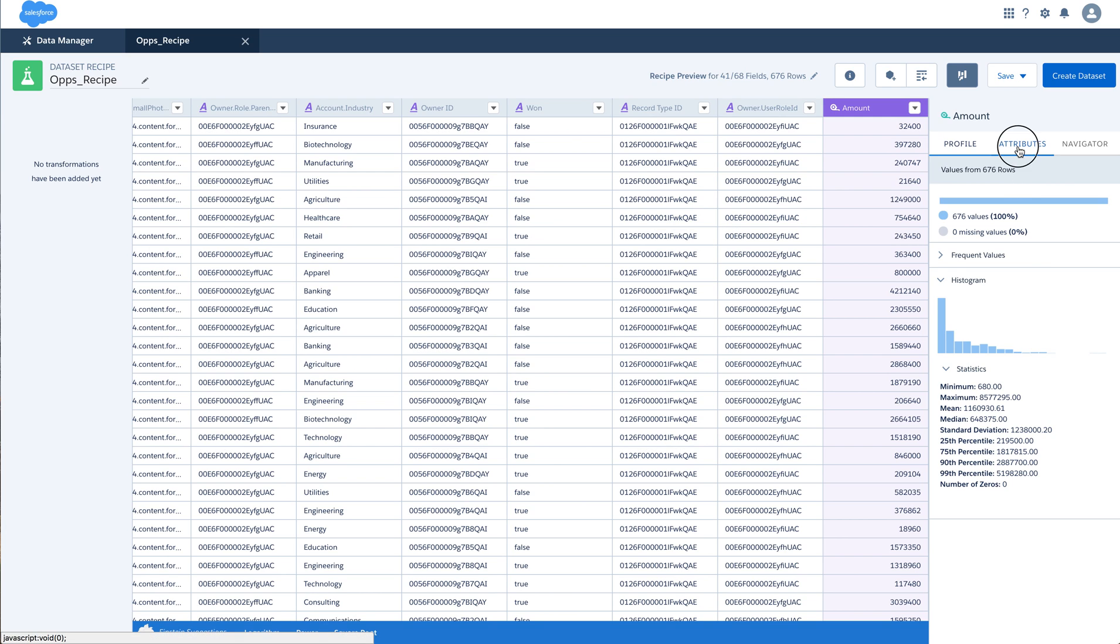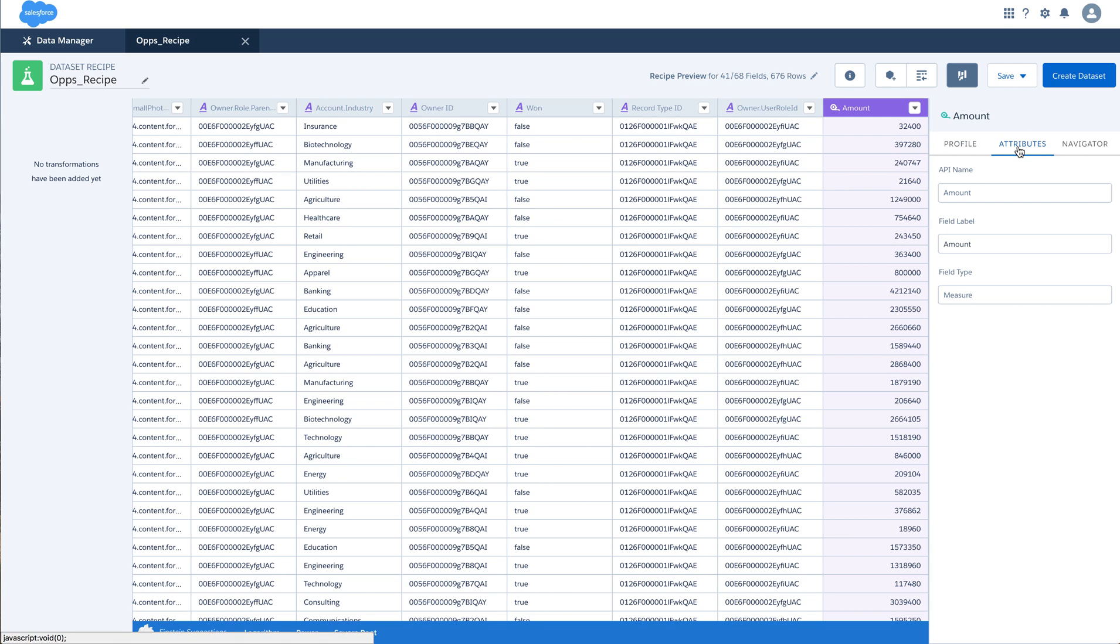Apart from the profile, you also have an option called Attributes which displays the API name of the field, the label of the field and what is the field type.